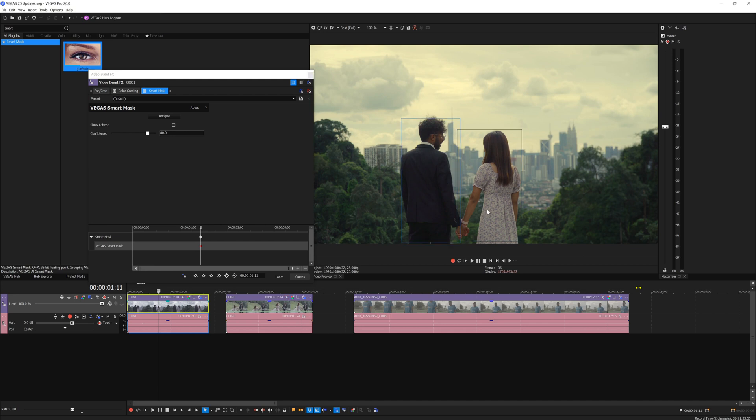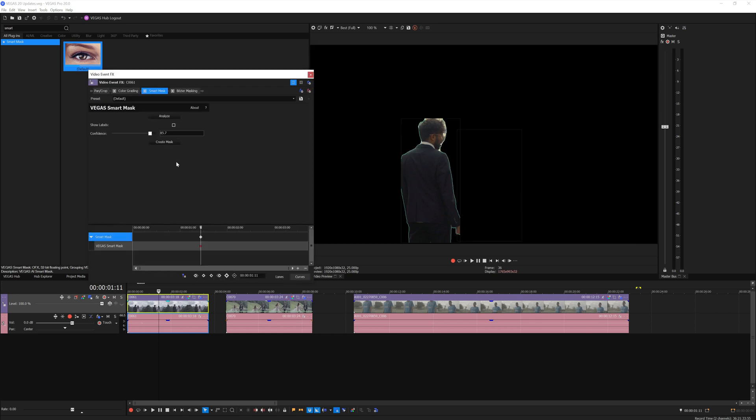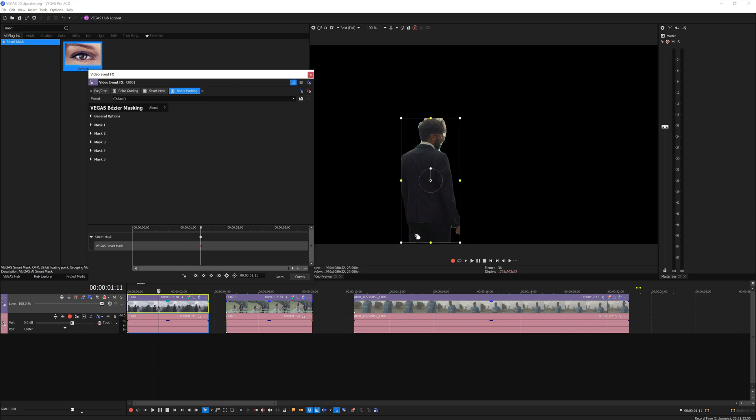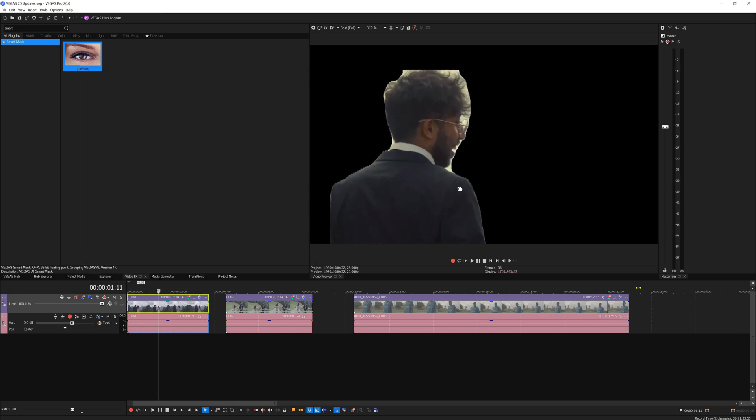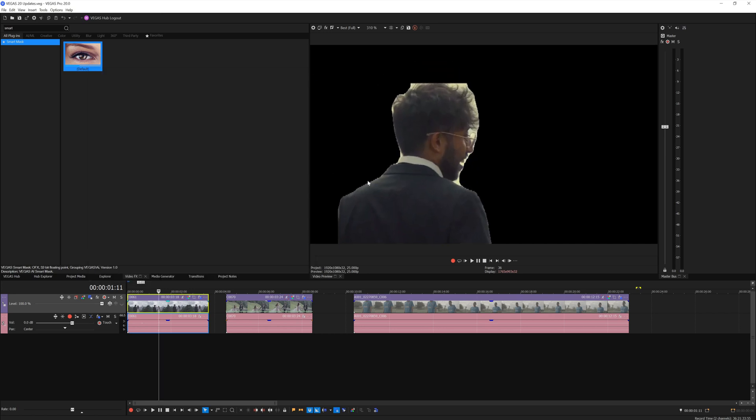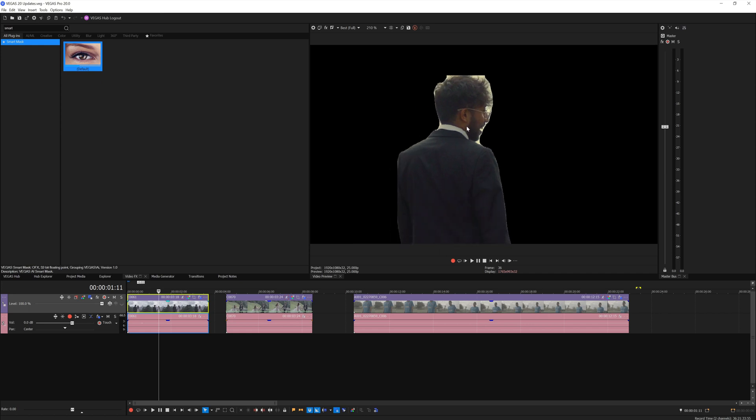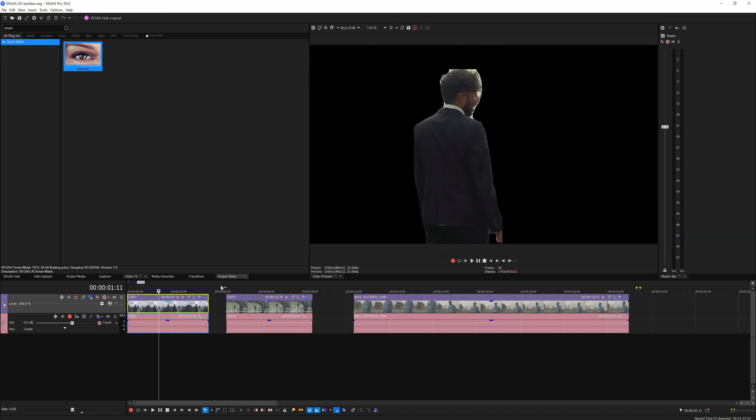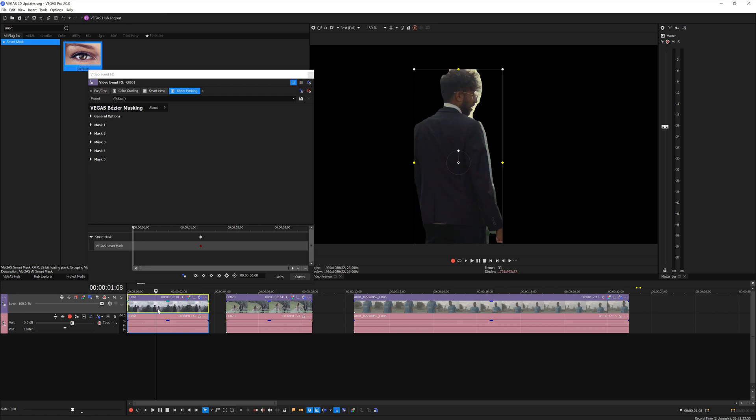Now Vegas heavily relies on AI to determine what object you're trying to mask out. For example, this person here - you can slide around the confidence here and then you simply create a mask, and the smart mask will automatically deploy bezier mask and it will mask out the person.